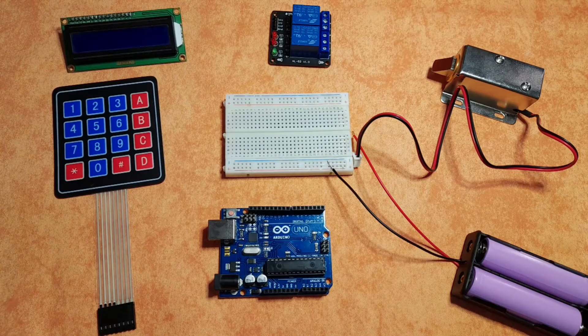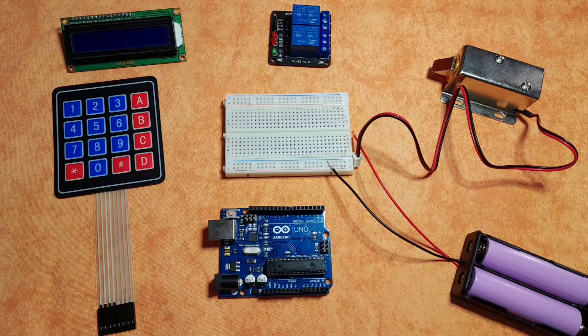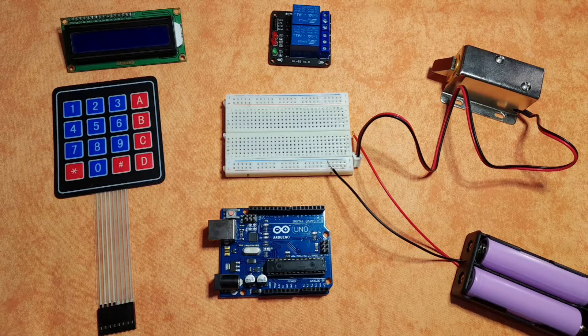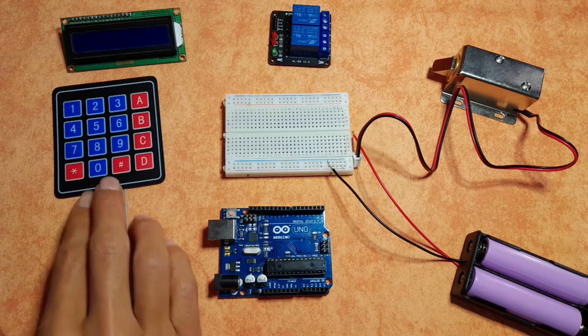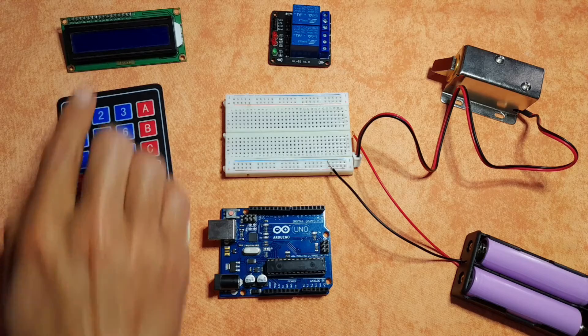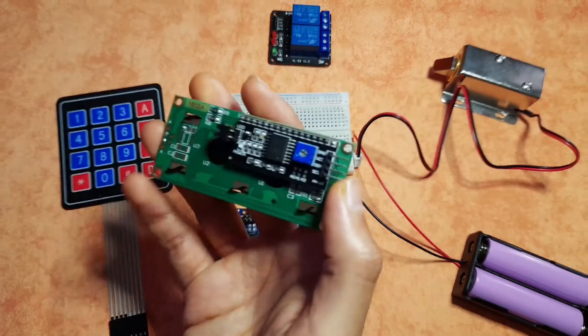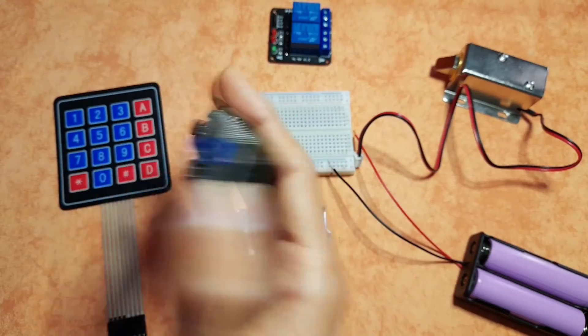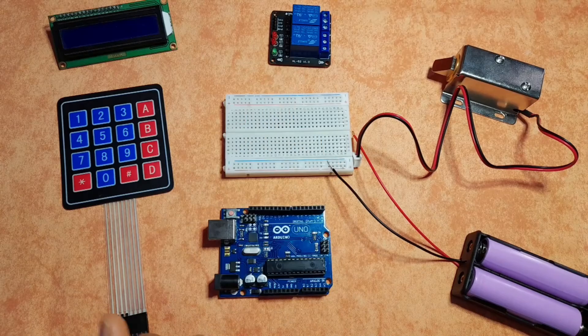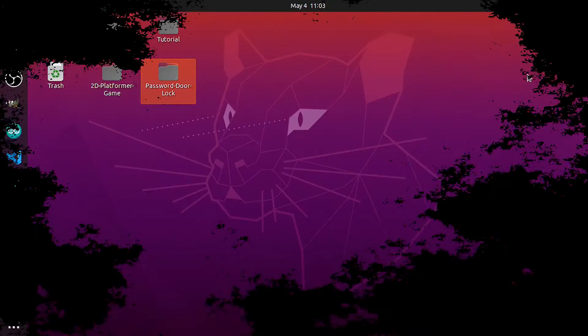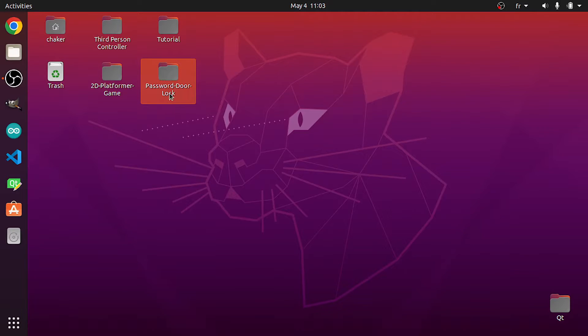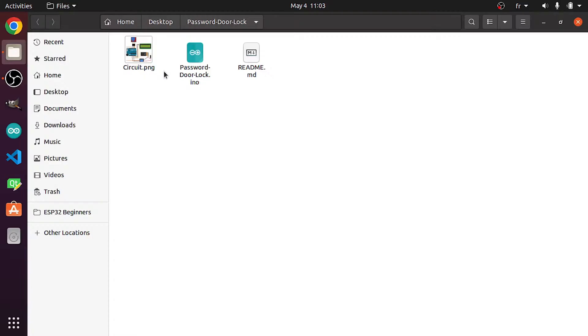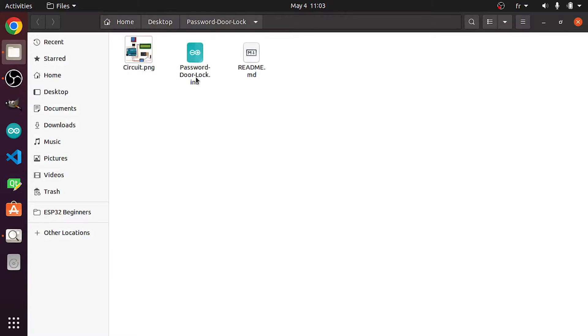And if you want to learn how to use these components, I've created separate videos about each of these, like the keypad matrix, the LCD display that comes with the I2C module, how to use the relay, and so on. You could go to the link under the video description and download the project. It is called password door lock. Here we have the circuit, as well as the sketch, which is the ino file.